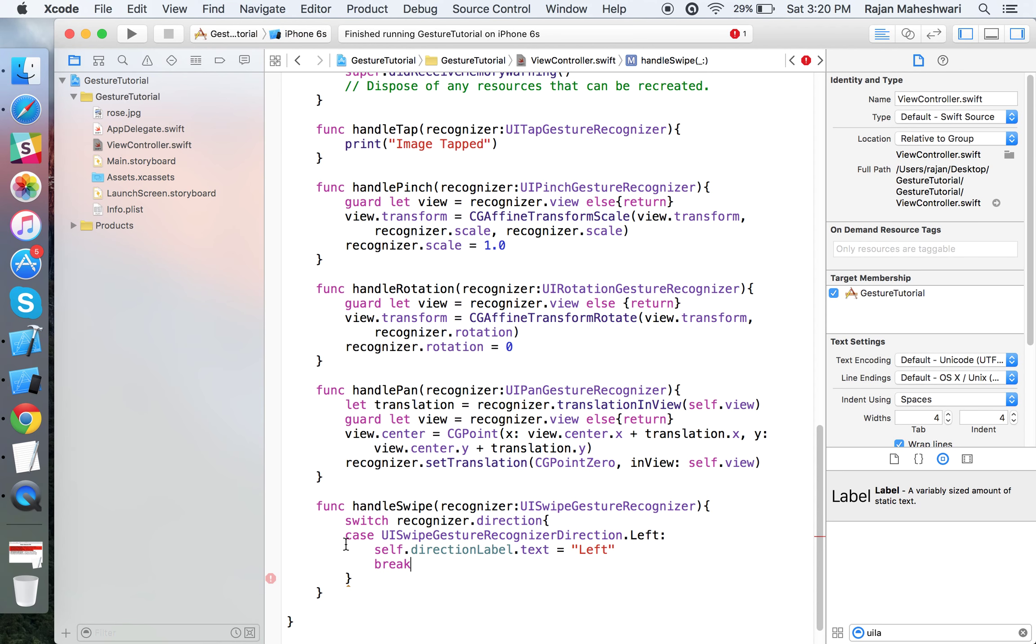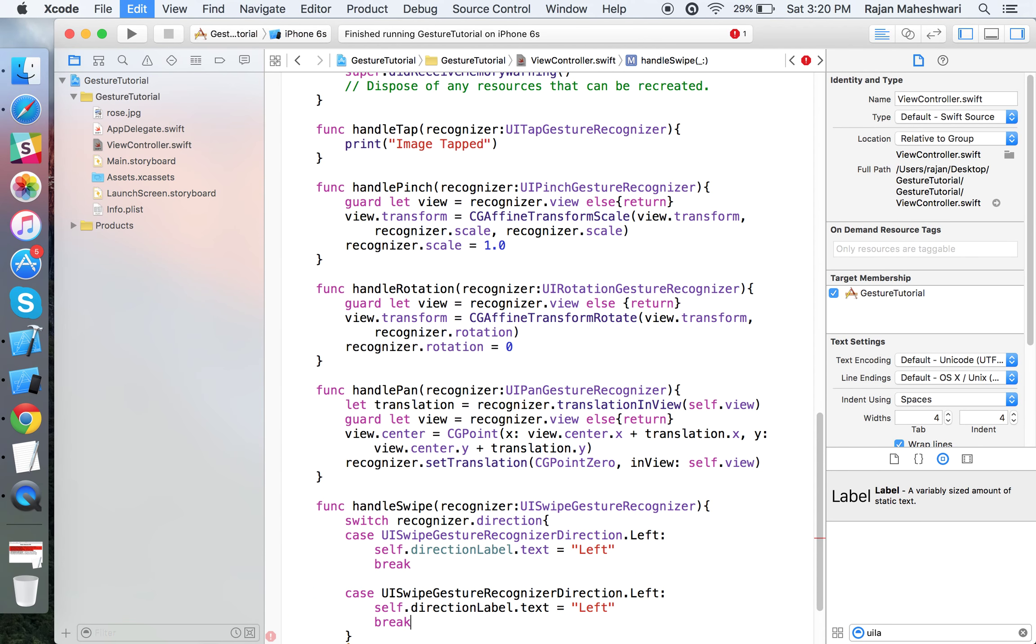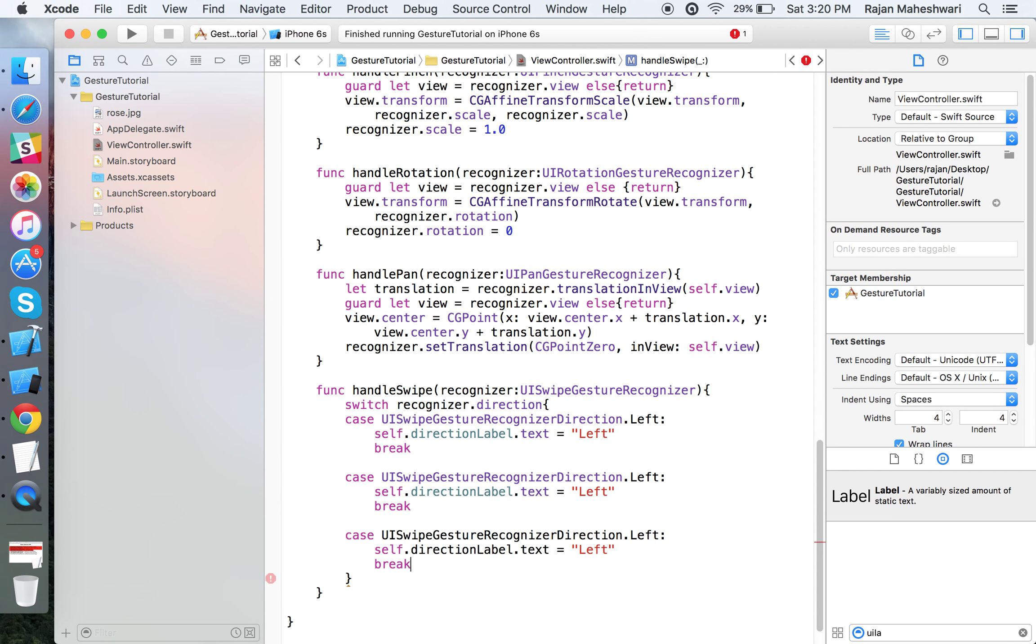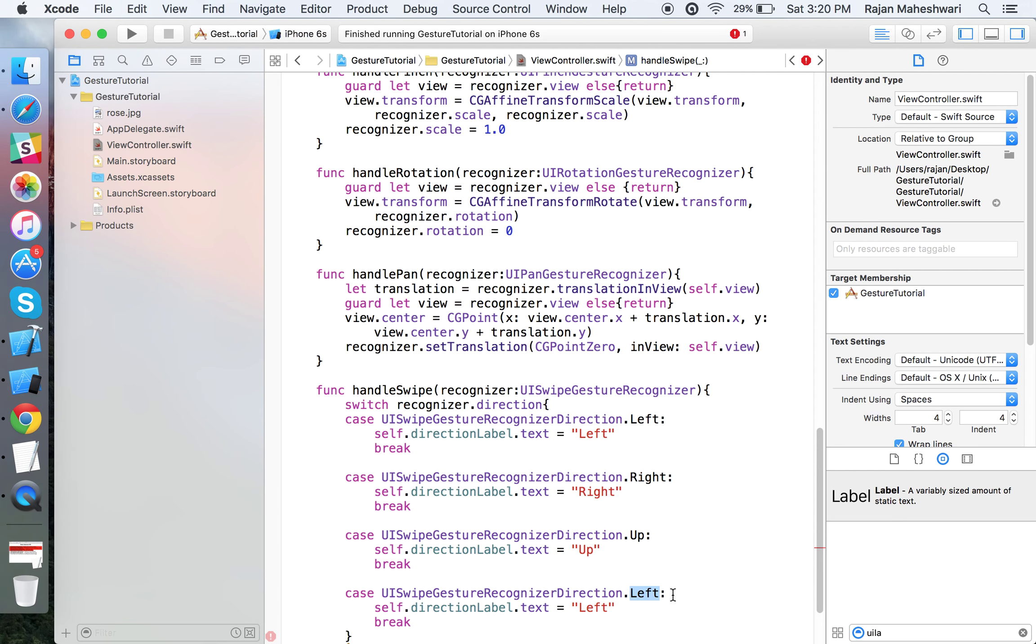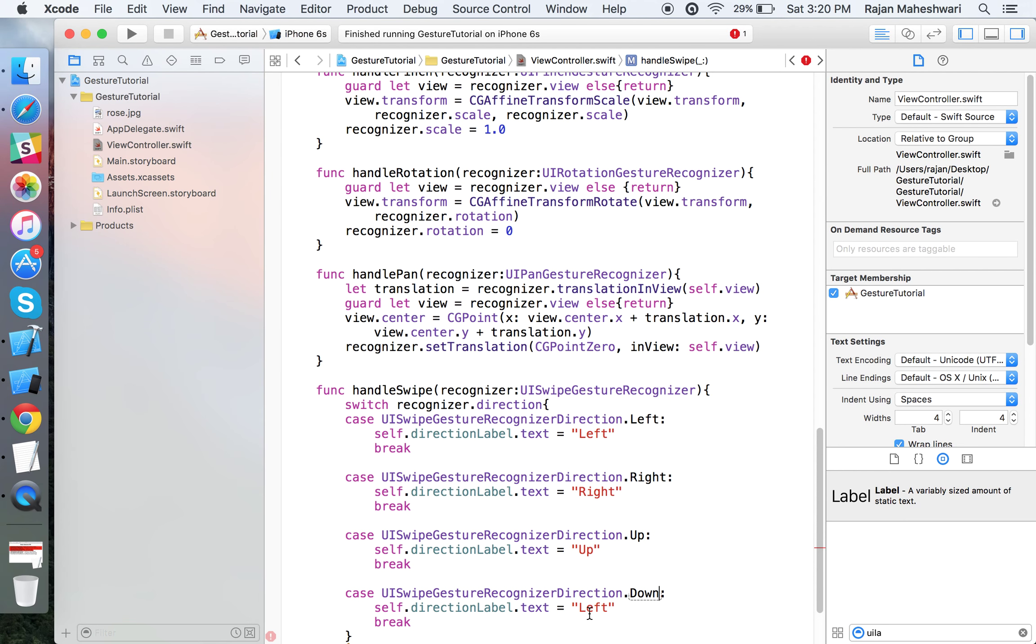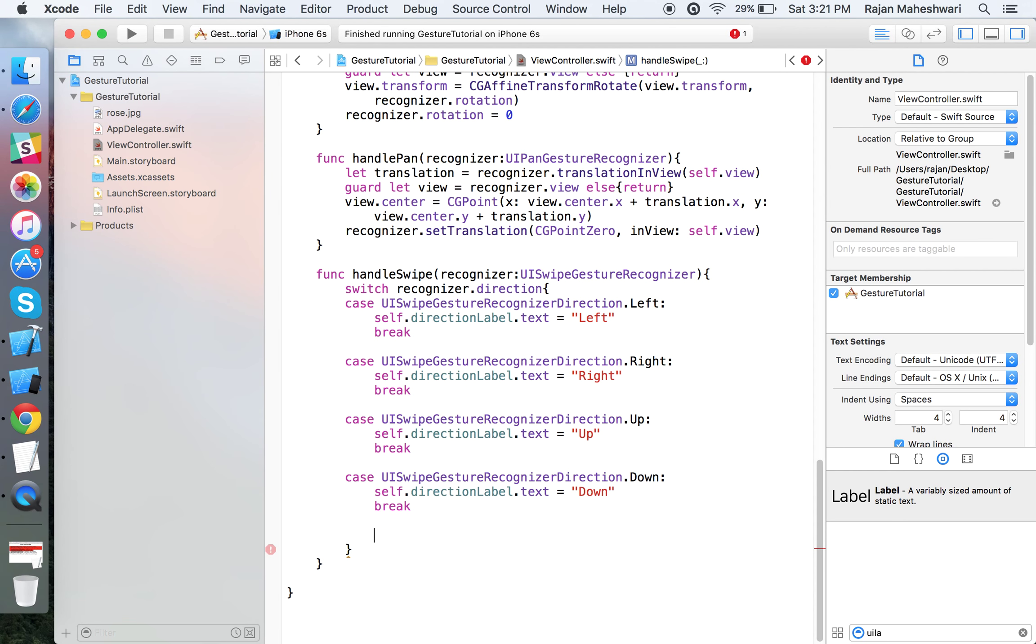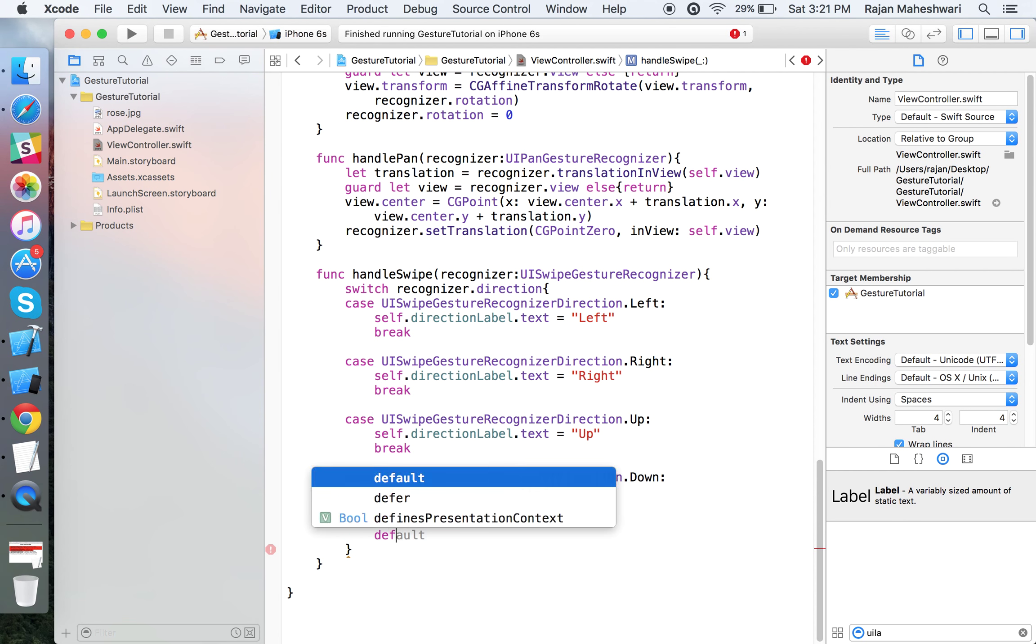Set self.directionLabel.text equals to left and break. Just copy-paste the case for right, up, and down. Finally add the default break.